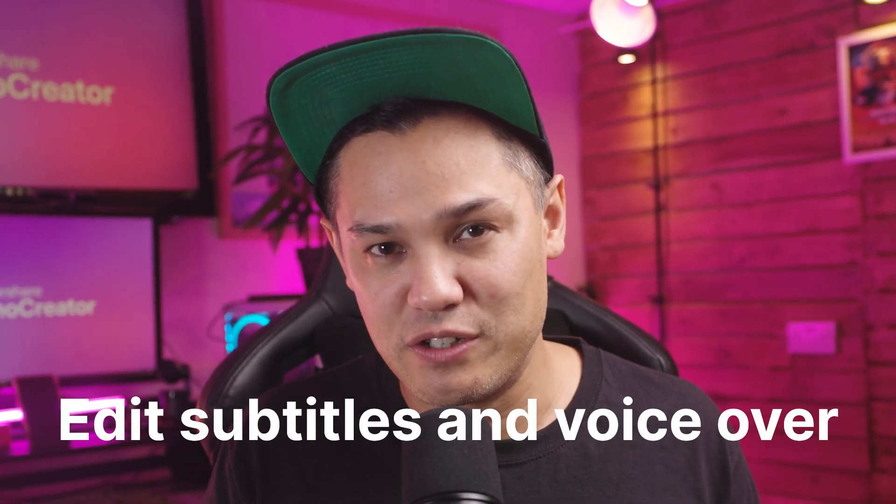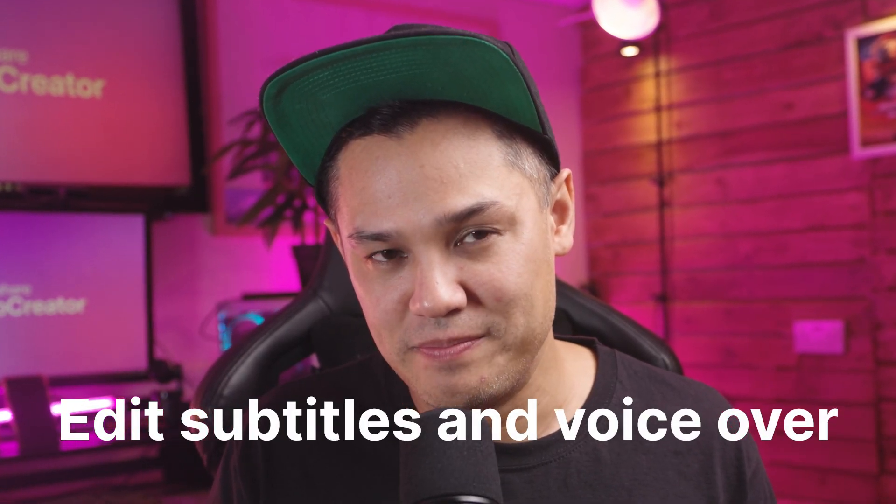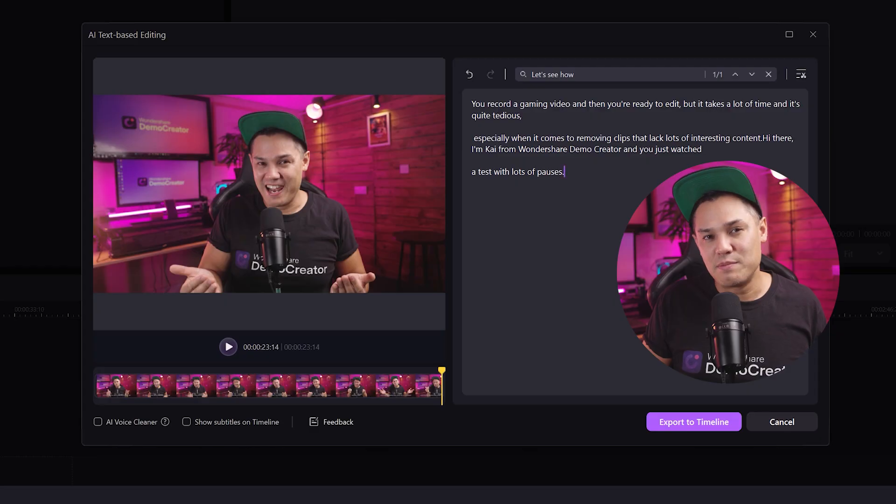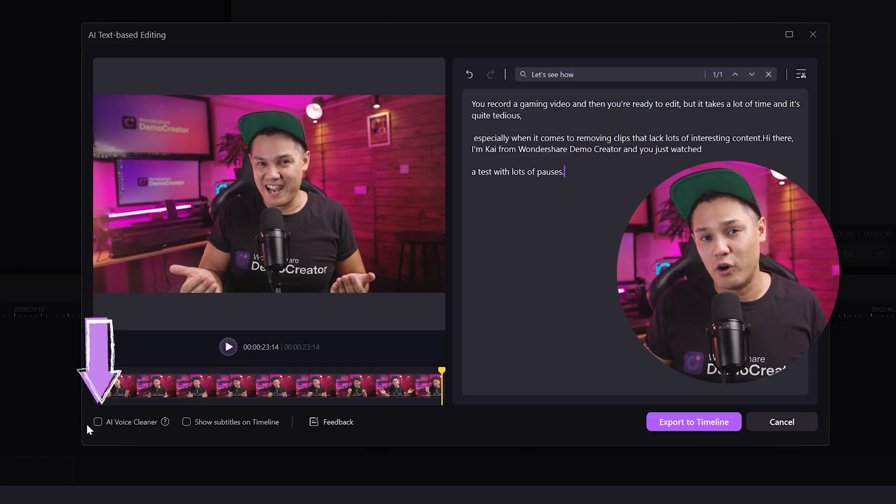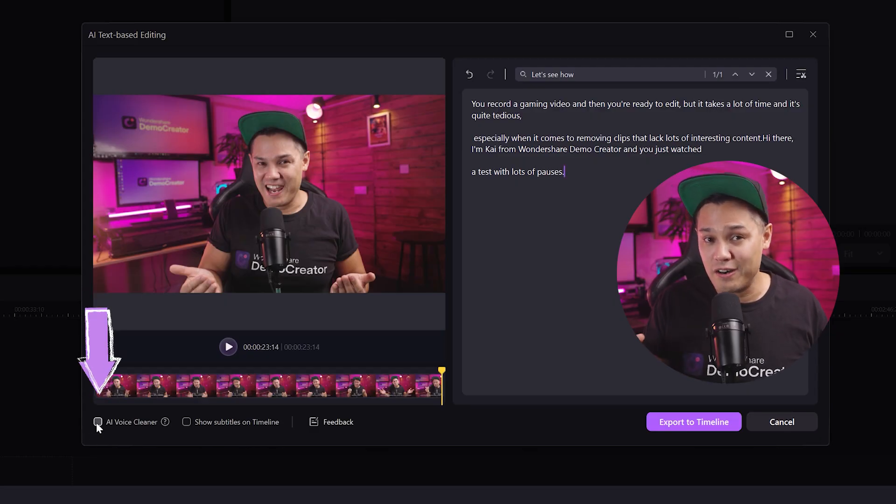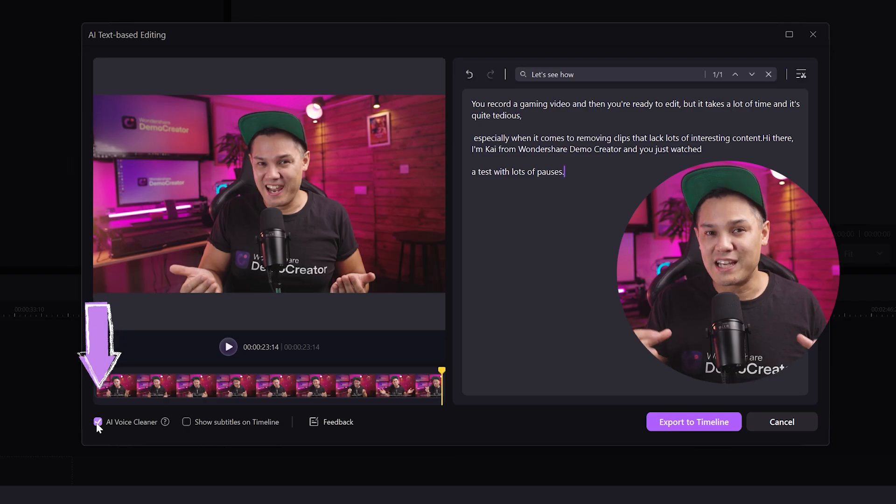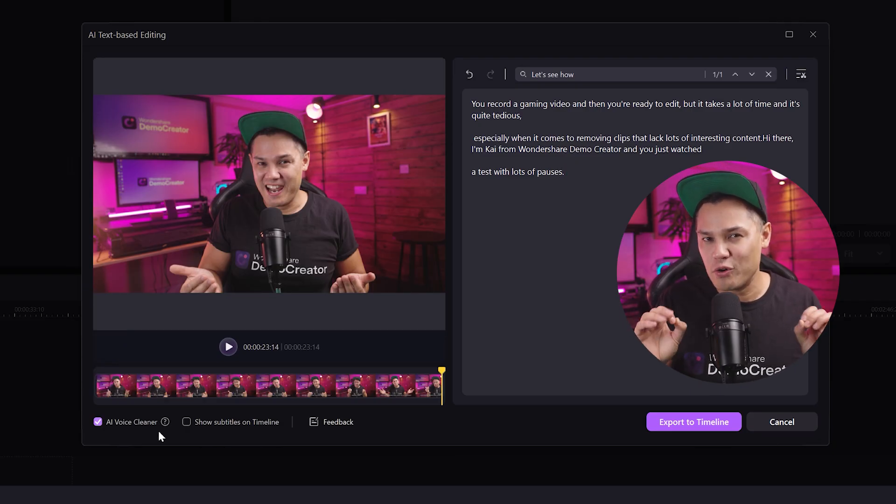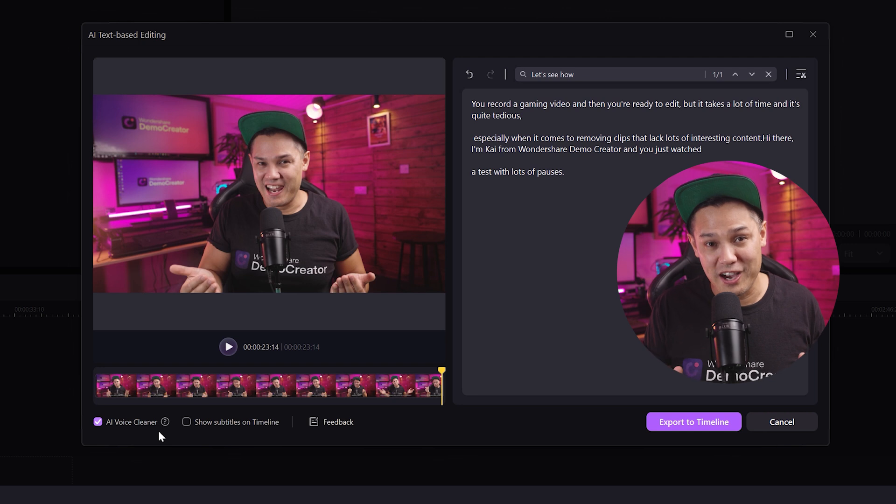Edit subtitles and voiceover. Now Demo Creator isn't just for editing video using transcript. It can also help you remove background noise from your lecture videos. Simply use the AI voice cleaner option on the screen to enhance your video and give it the final touches without needing to re-record anything and waste more of your time.